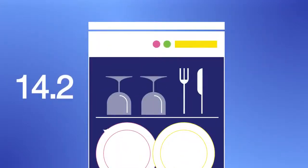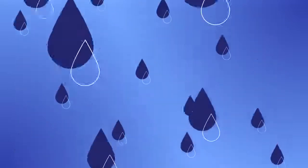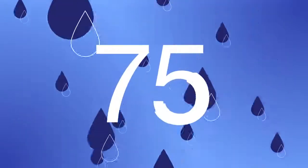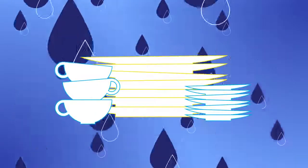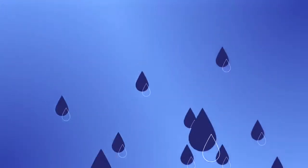A dishwasher typically needs just 14.2 litres of water. Scientists found that, on average, a whopping 75 litres is needed to wash the same amount of tableware by hand. That's a lot of water.